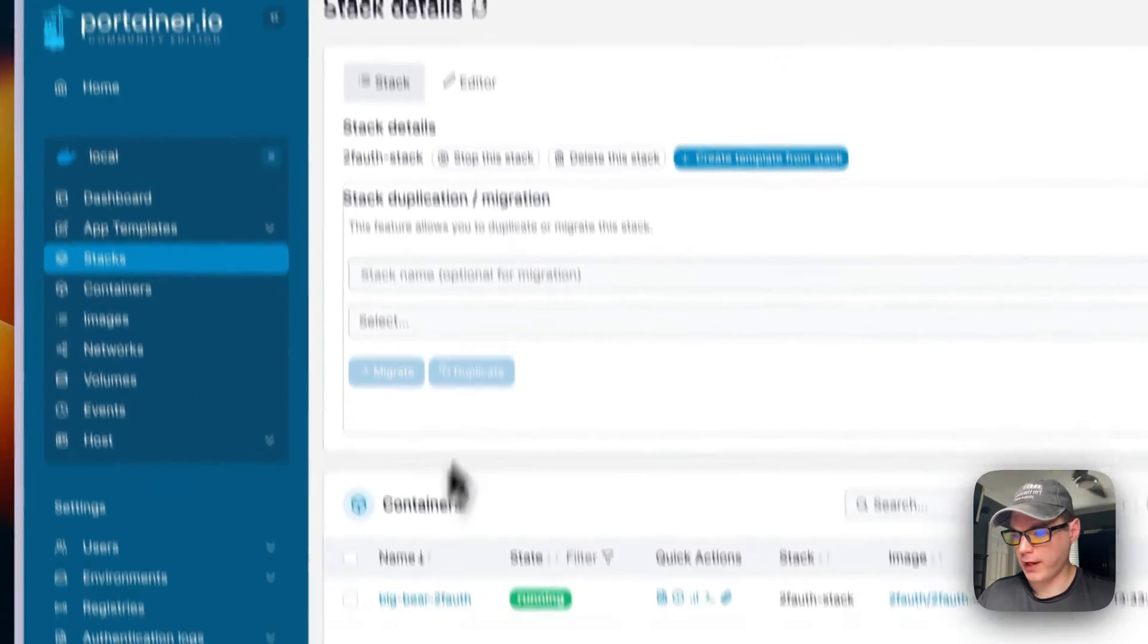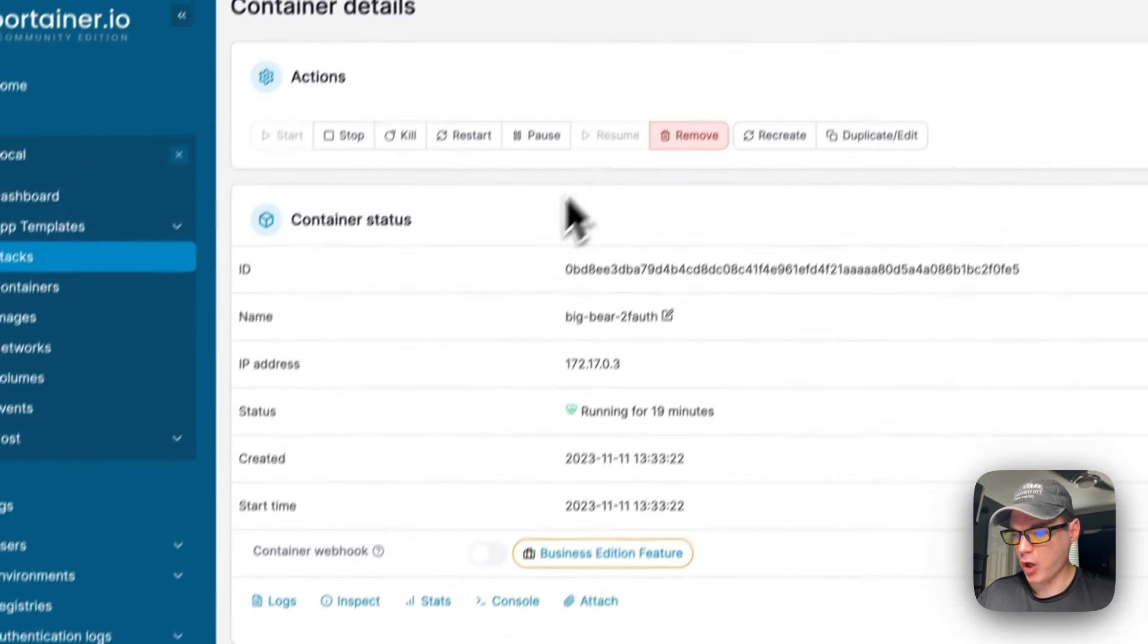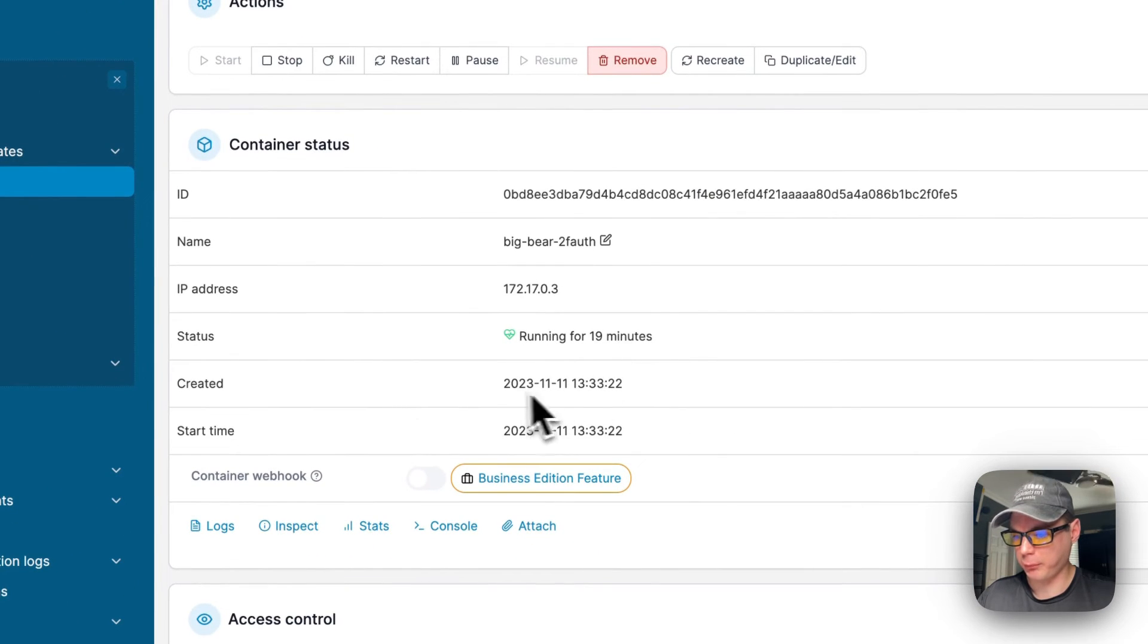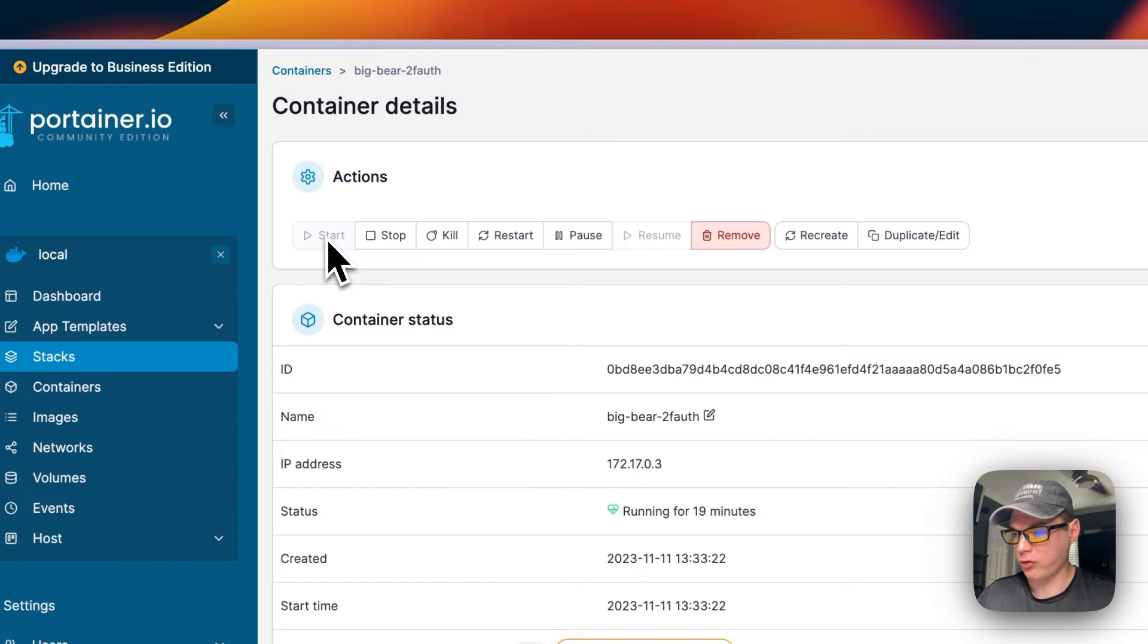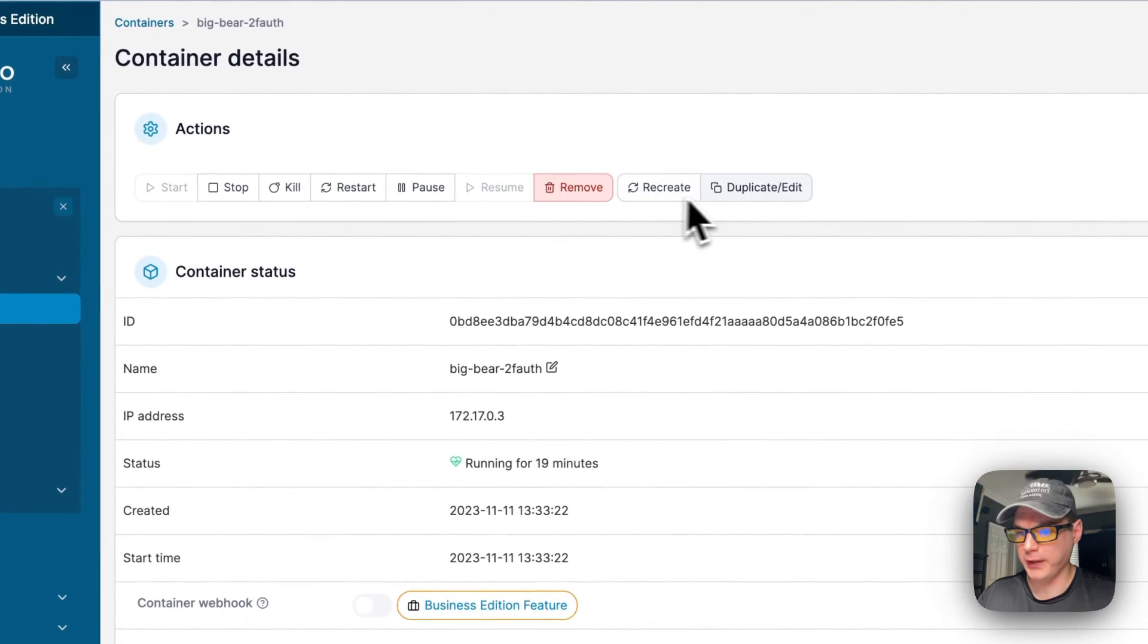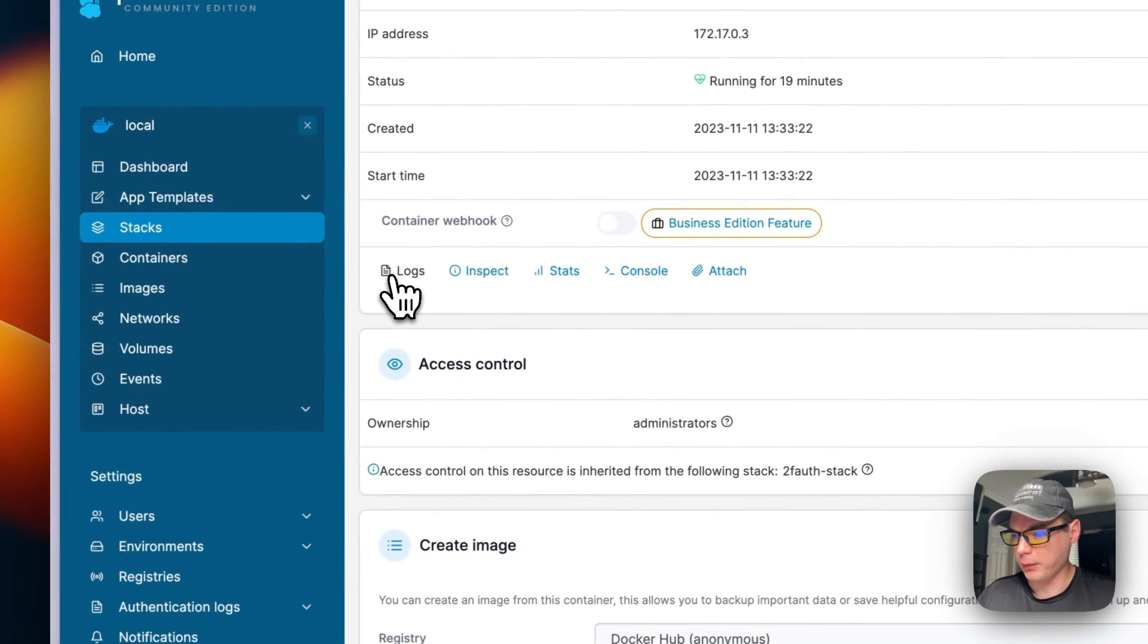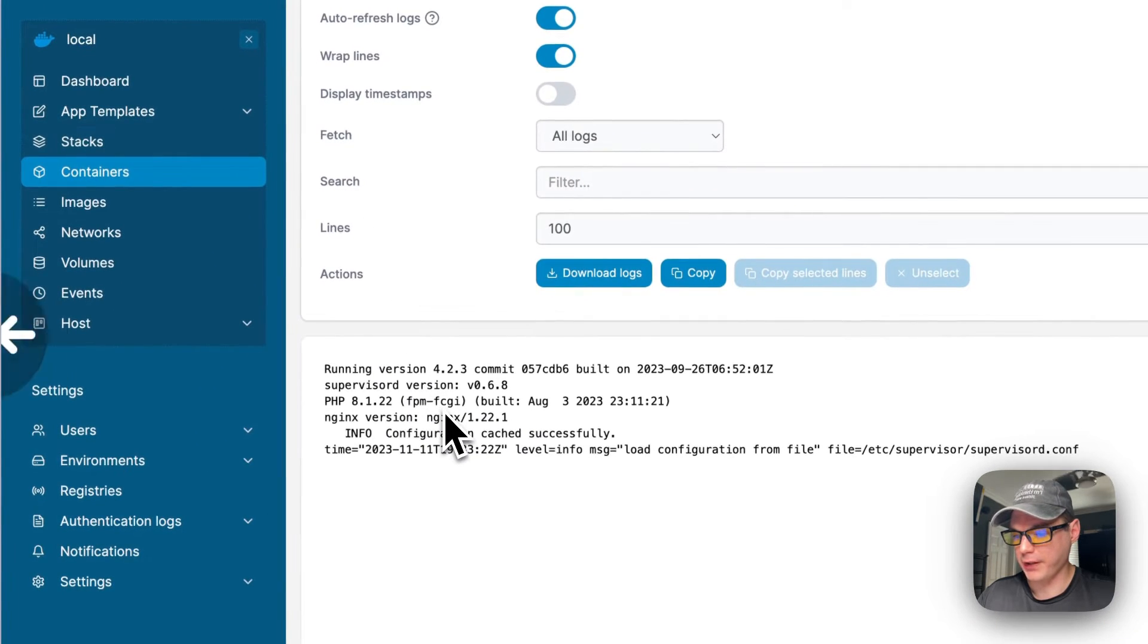Now we'll go over the container options. We're going to be in our stack and then go to containers down here. You can see some container status like runtime, created, start time, the name, the IP address, the Docker container, and the ID. You can see actions up here - start, stop, kill, restart, pause, resume, remove, recreate, duplicate and edit. You can see logs right here, which is great for debugging.